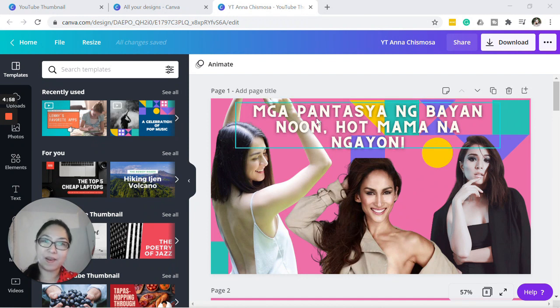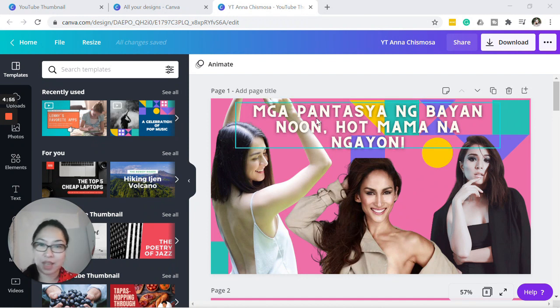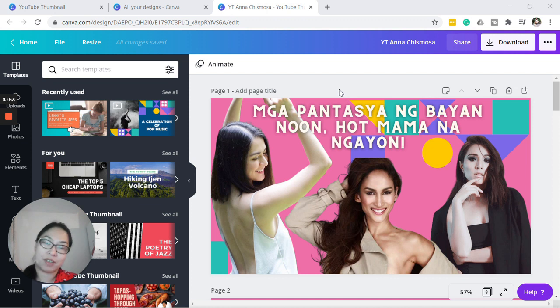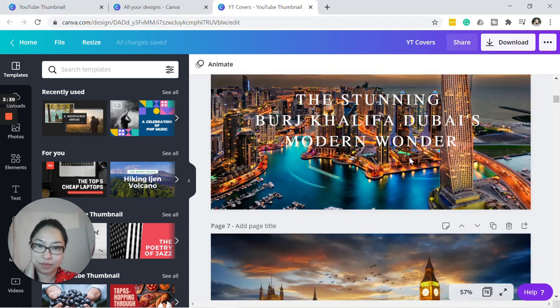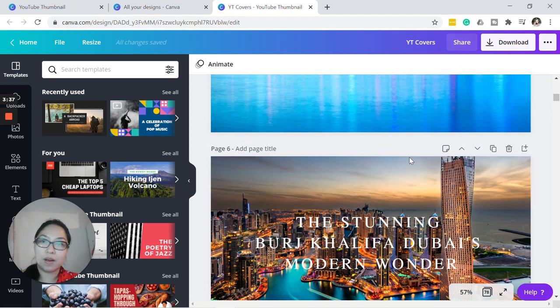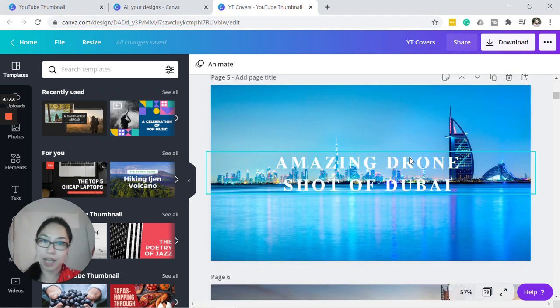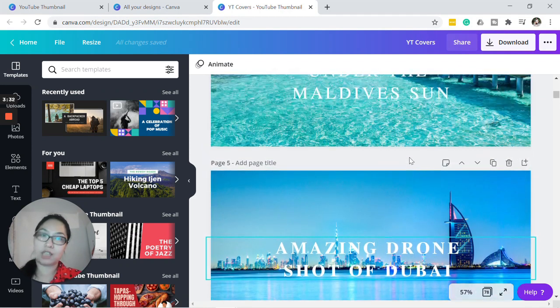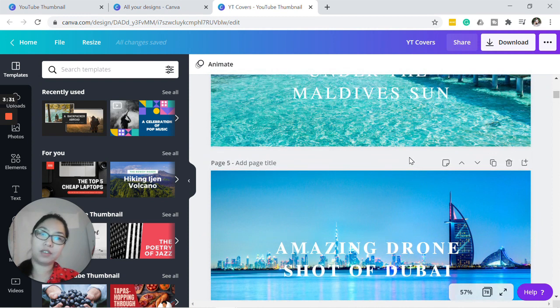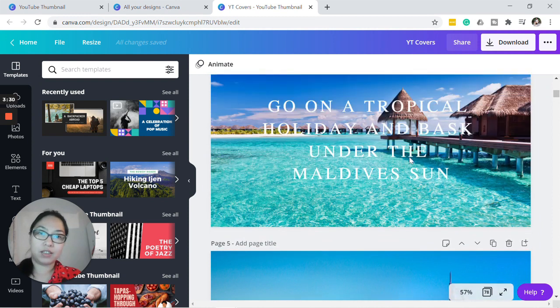So these are all YouTube thumbnail designs that we did for some of our clients and some of our social media or YouTube channels.